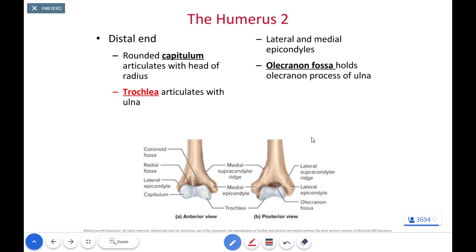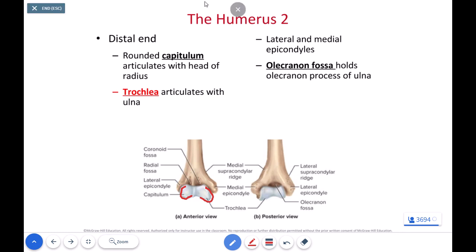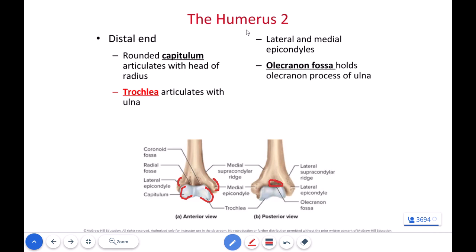With the distal end of our humerus, we have some key structures needed for lab. From the anterior view we have the capitulum and the trochlea, which are covered with articular cartilage and form the articulation point between the humerus and the radius and ulna. We also have the olecranon fossa, a smooth indentation where the olecranon process of the ulna sits — this keeps us from hyperextending our elbows. Proximal to the capitulum and trochlea, we have the lateral and medial epicondyles, which serve as attachment points for muscles of the lower arm, the anti-brachium, and muscles of the upper arm, the brachial region.